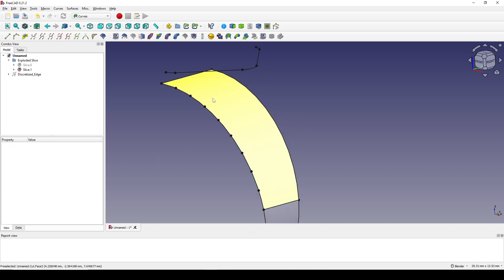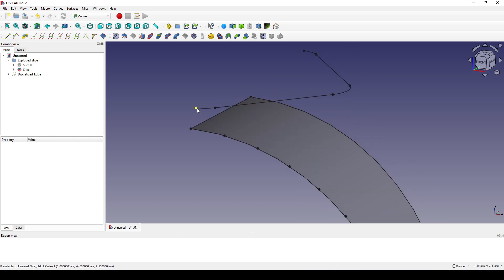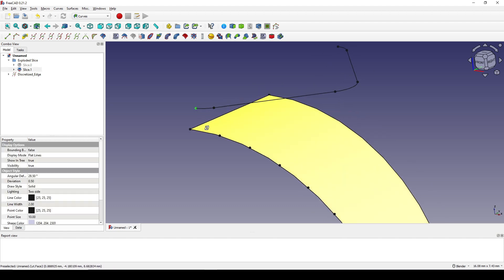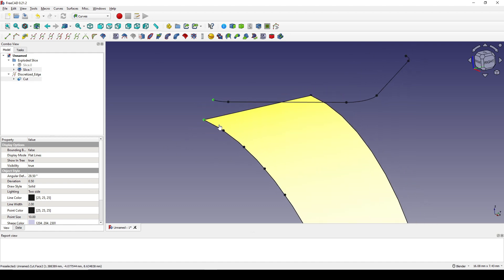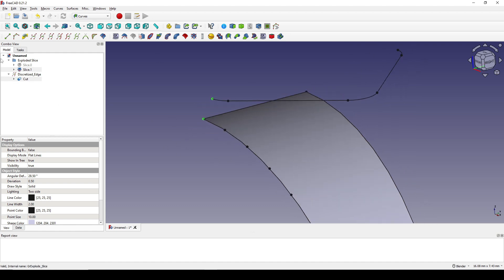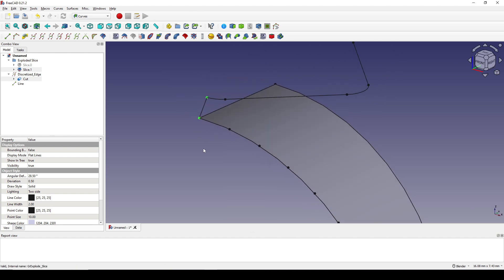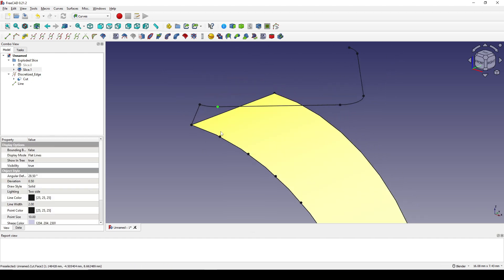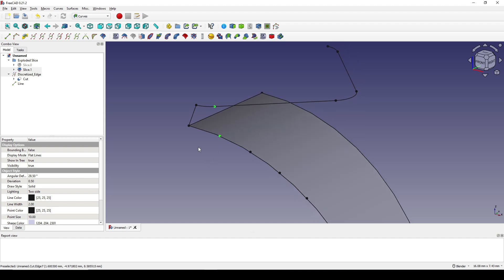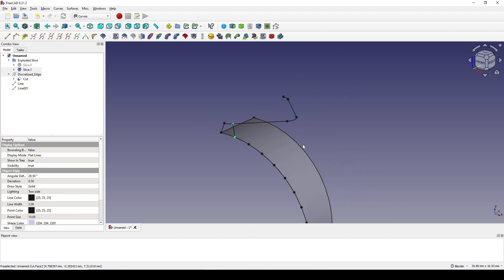Now I select this point and then this point and create a line in between. Next I select this point and then the next point and create another line.